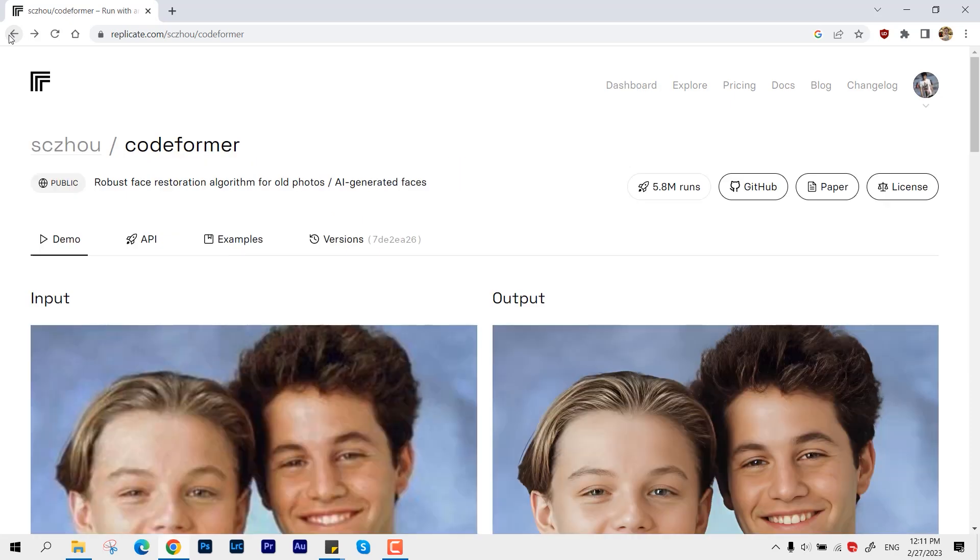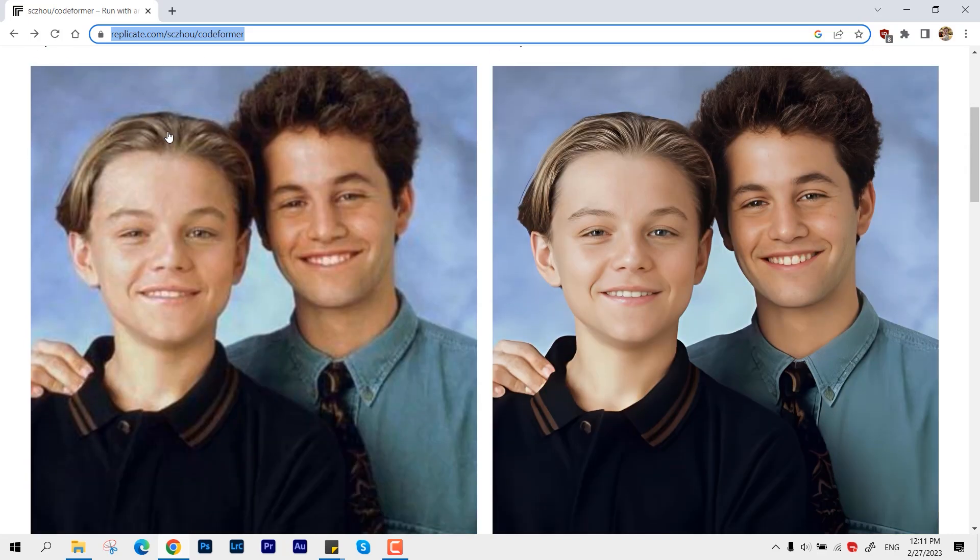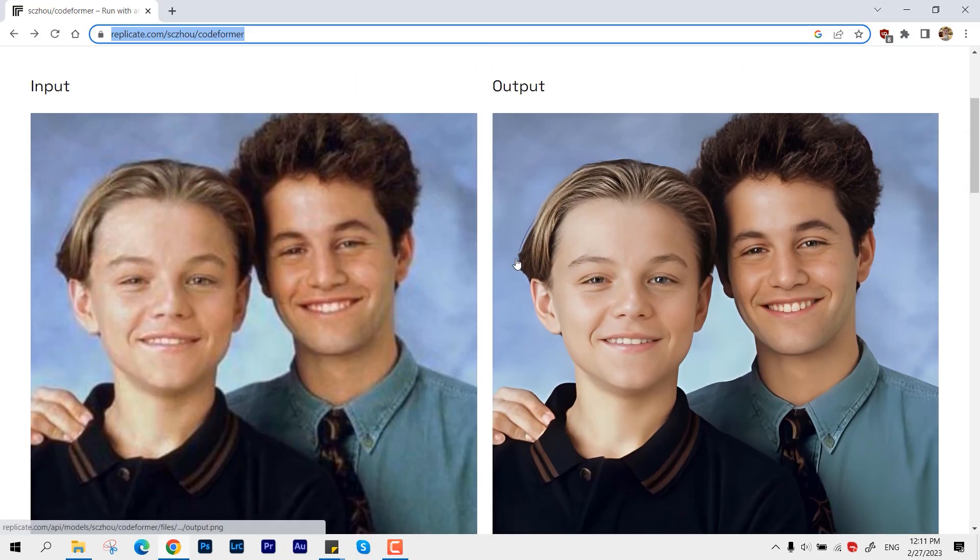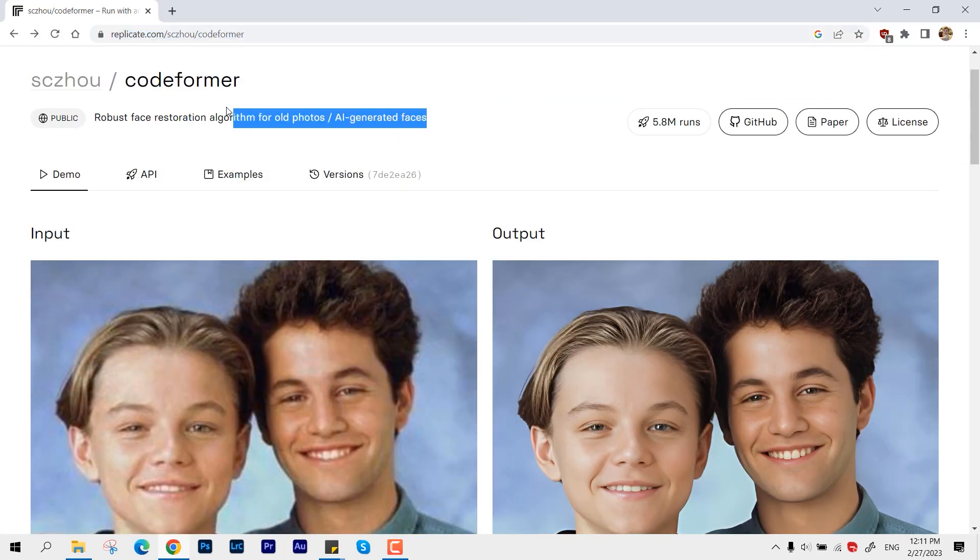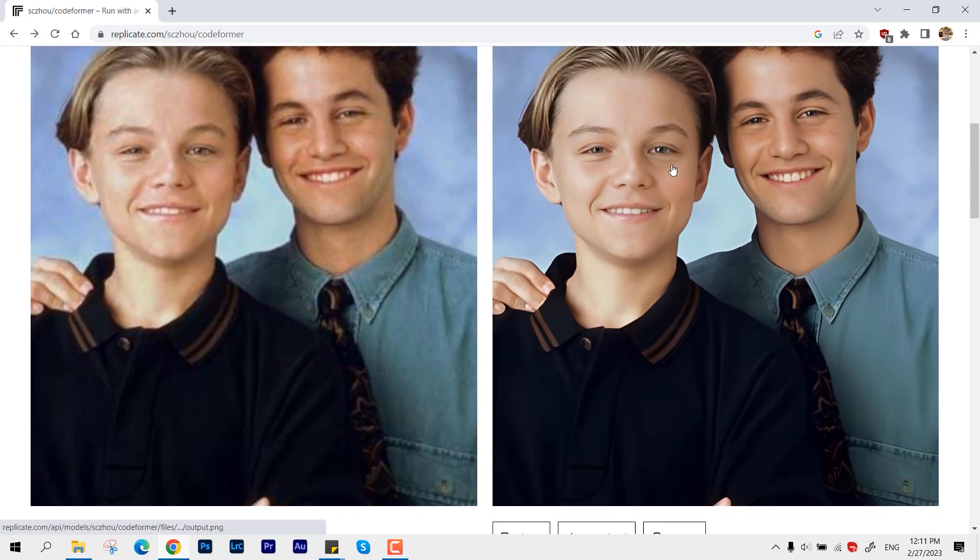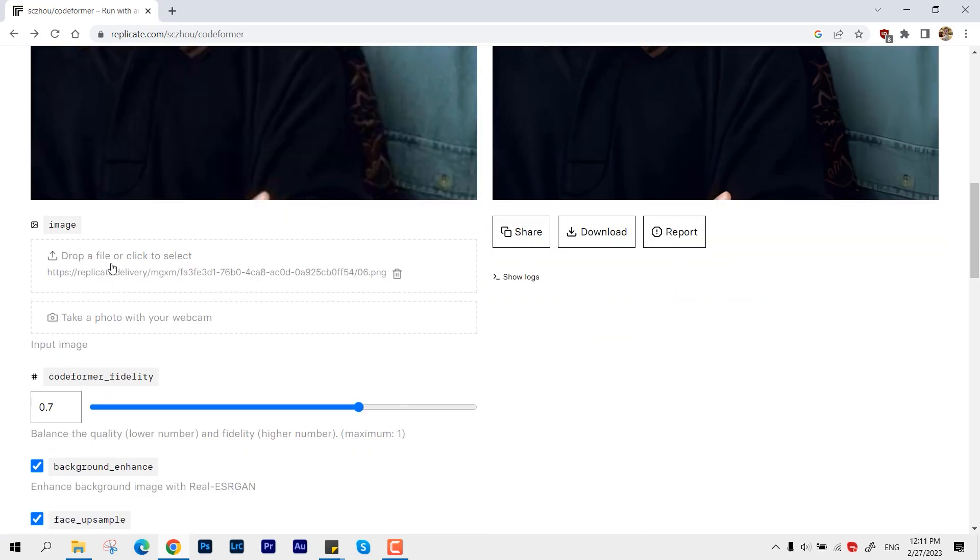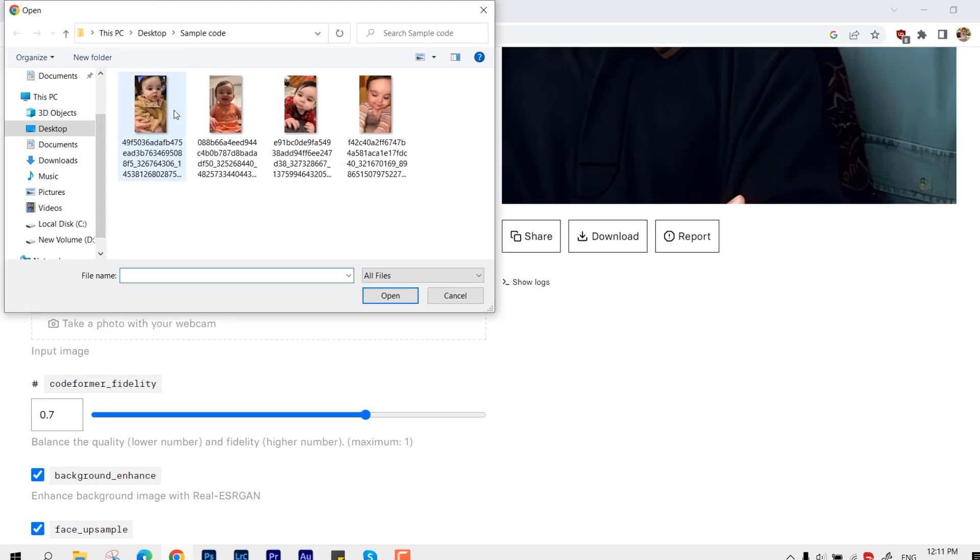You can basically see the before and after result of Leonardo DiCaprio's picture. So yeah, this is an AI-generated tool. We are good to go. Just click over drop and you can locate the pictures you want to upscale.